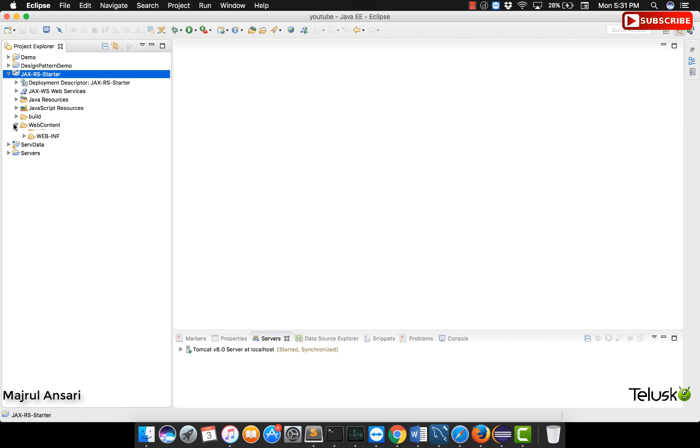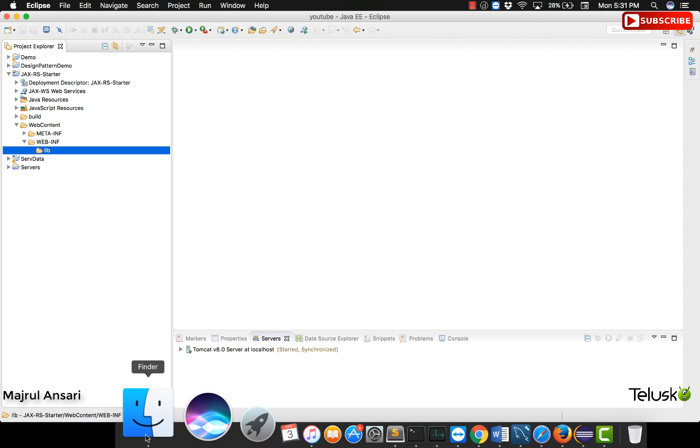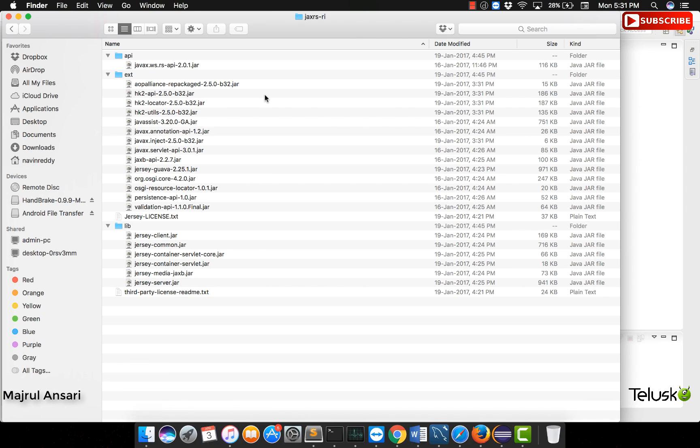We will get the standard structure for a web application ready. The dependency jars that we need will copy them into the lib directory. Let us do the same.